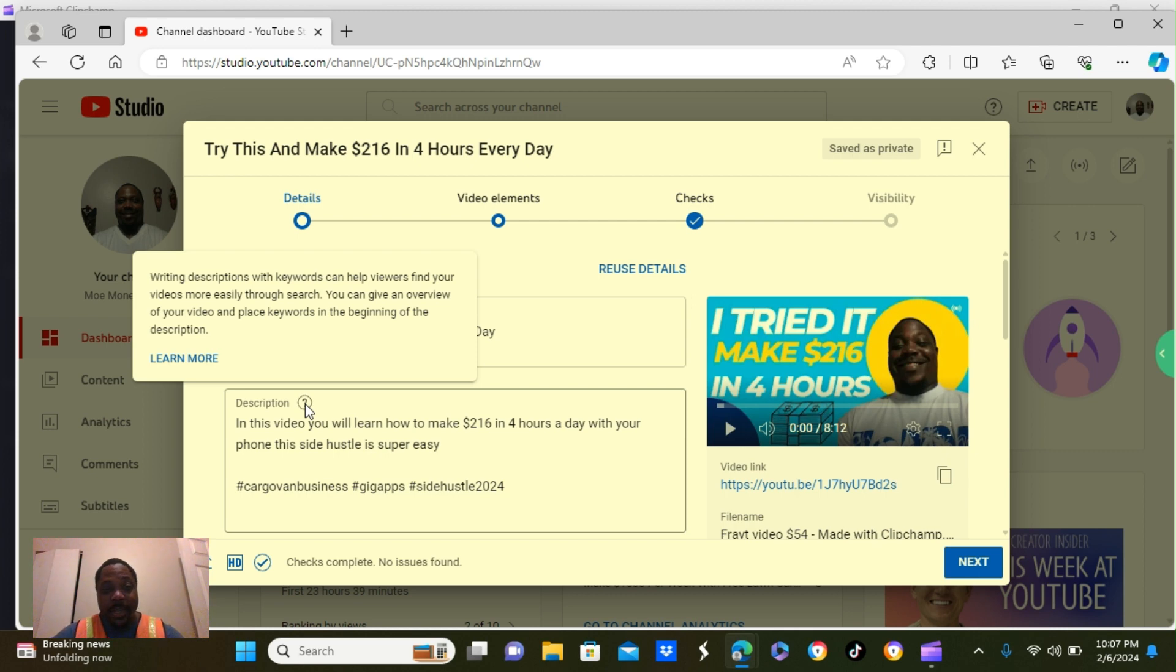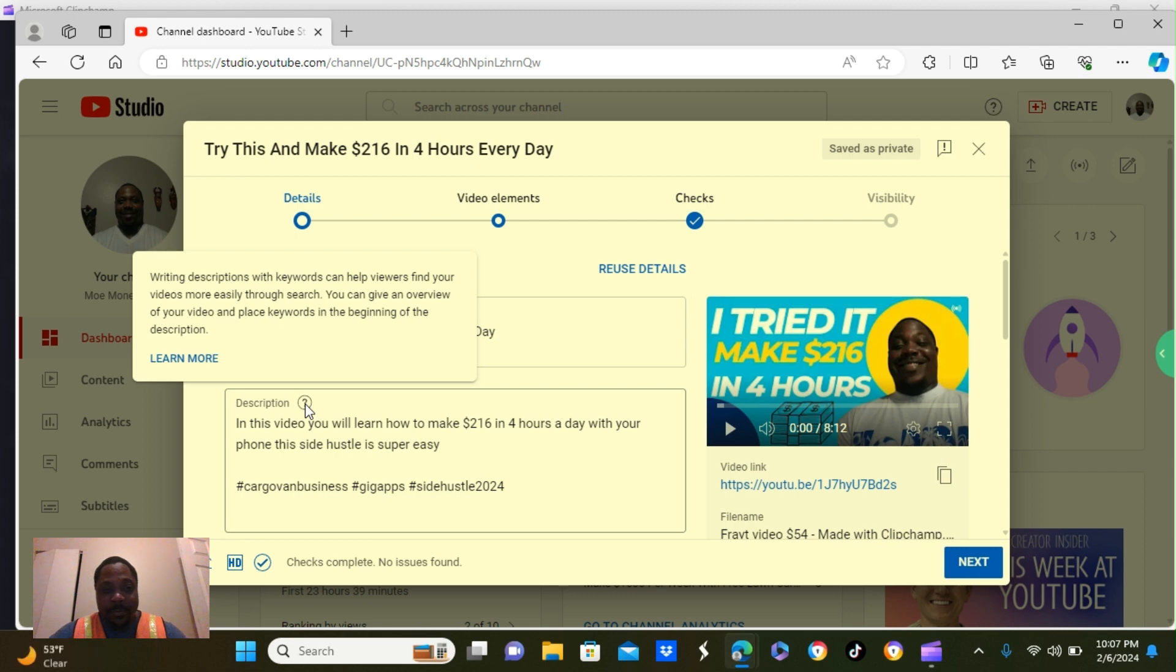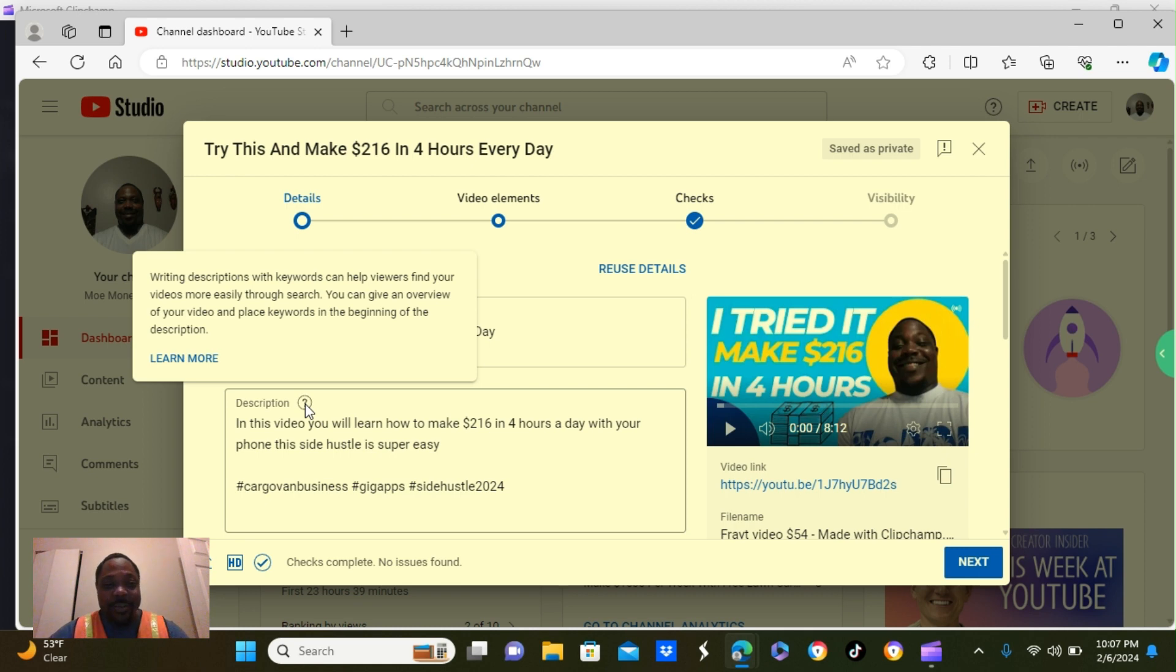In my description, I put, in this video, you will learn how to make $216 in four hours a day with your phone. This is a super easy side hustle. And I put a few tags.